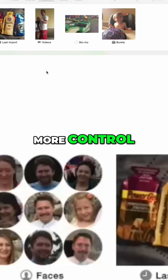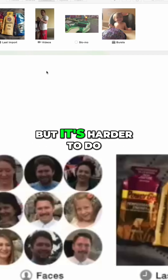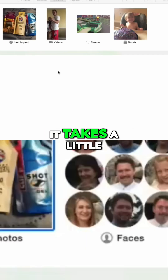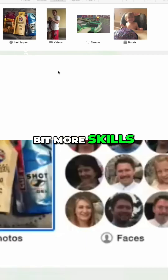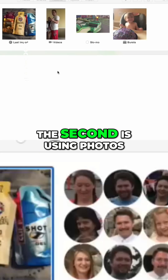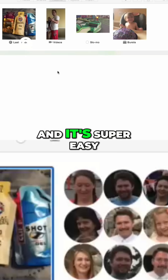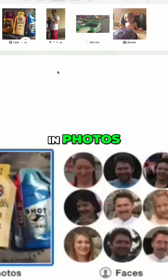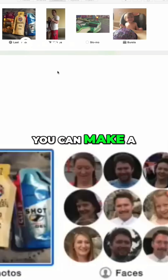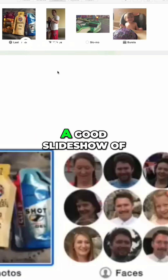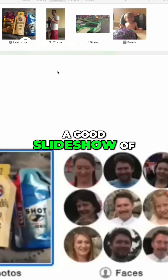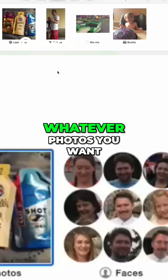In iMovie you have a lot more control, but it's harder to do and takes a bit more skill. The second option is using Photos, which is super easy — you can make a good slideshow of your photos.